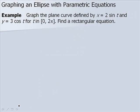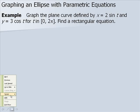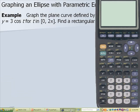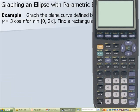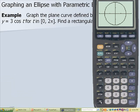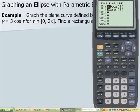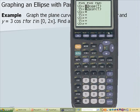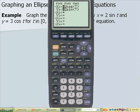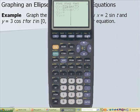Now let's look at graphing an ellipse with parametric equations. We want to graph the plane curve defined by x equals 2 sine of t and y equals 3 cosine of t for t in 0 to 2 pi, then find a rectangular equation. We enter 2 sine of t for x and 3 cosine of t for y in the calculator and hit graph.